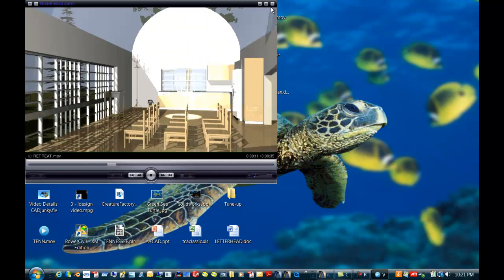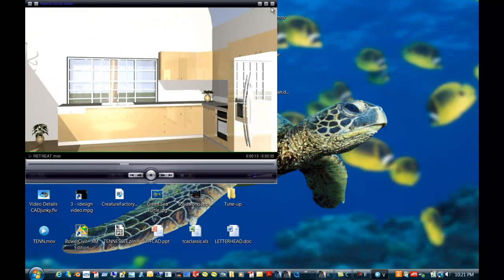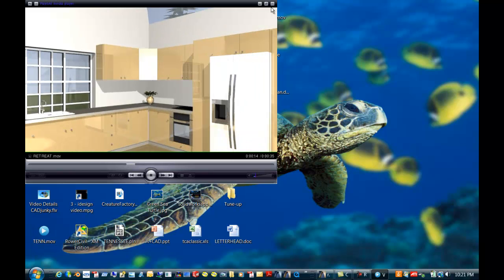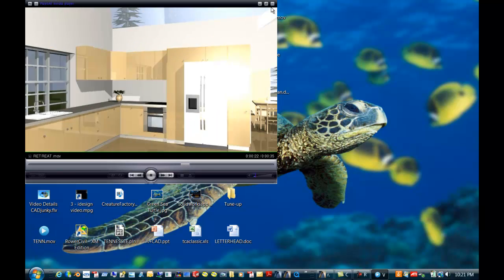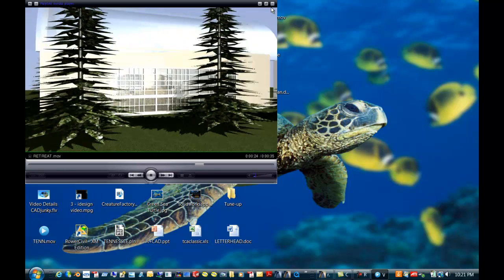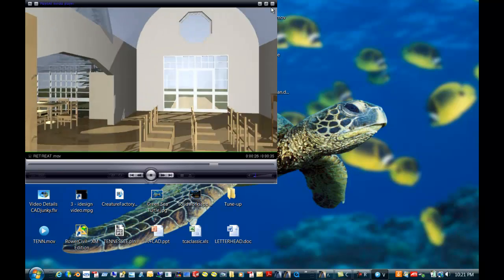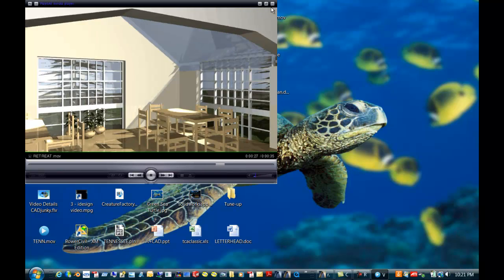But still you get the idea of what this building would look like. You can put pauses in a walkthrough rendering and just basically generally take a tour around.